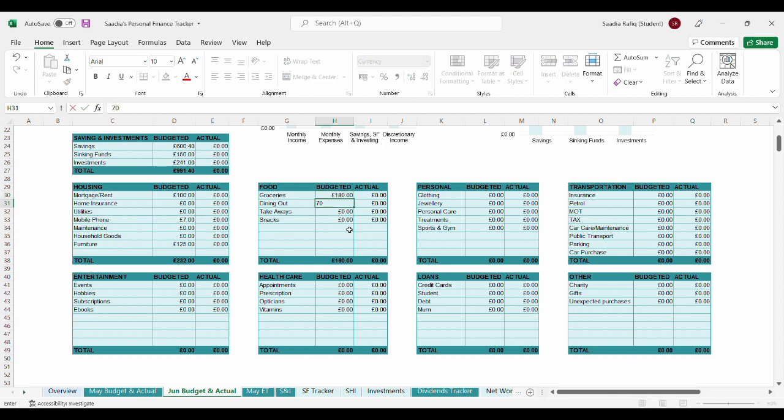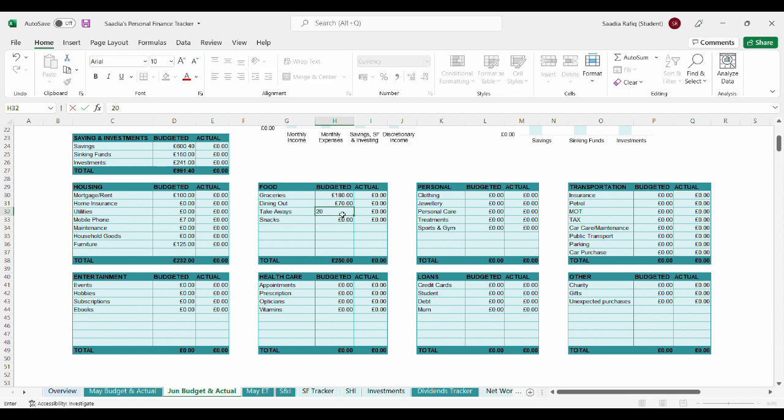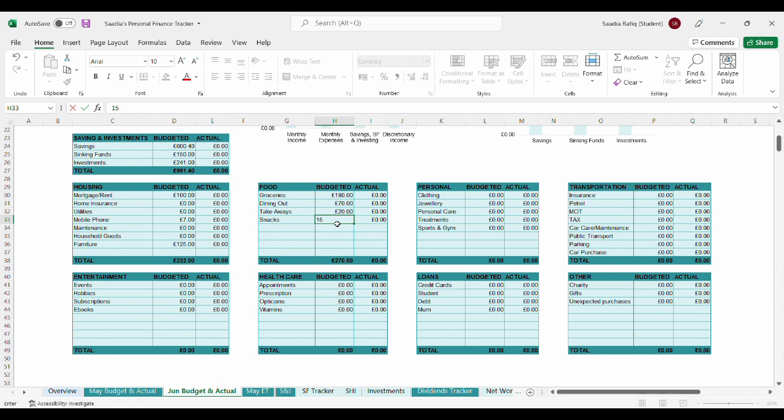For groceries, I'm budgeting £180. For dining out, I'm going to budget £70. I don't think that will be enough but that's what I'm going to have to work with. For takeaways, I'm budgeting £20. Again, I don't think that will be enough. Snacks £15. I would have liked to budget £20 but I had to put that £5 elsewhere. The total amount for food budgeted is £285.